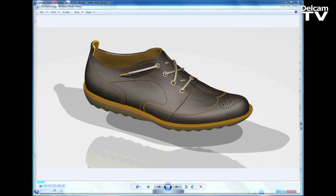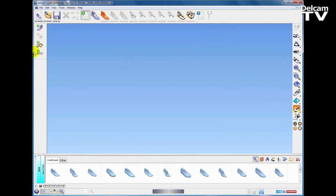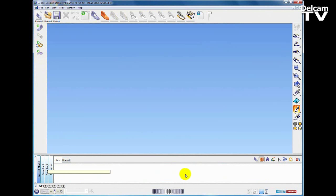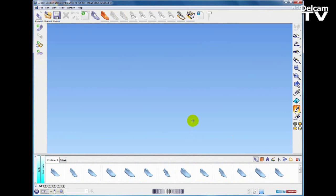In this demonstration of Crispin Shoemaker 2012, I shall be showing you how to design the upper and the sole for this men's shoe. In Crispin we have view controls down the right hand side, creation entities across the top, options down the left hand side, and at the bottom we have our libraries which can be changed by clicking on the different library buttons to open up the various options.